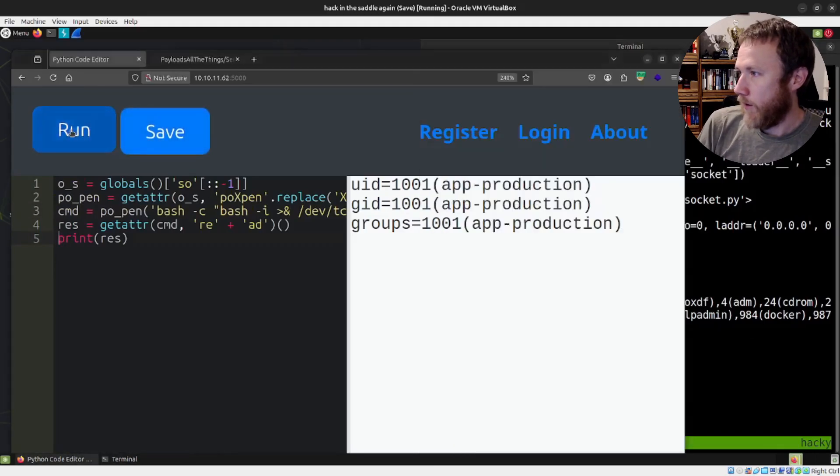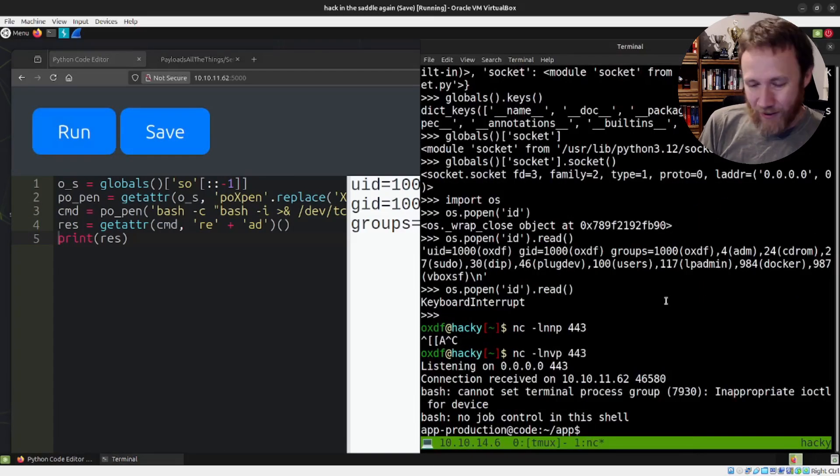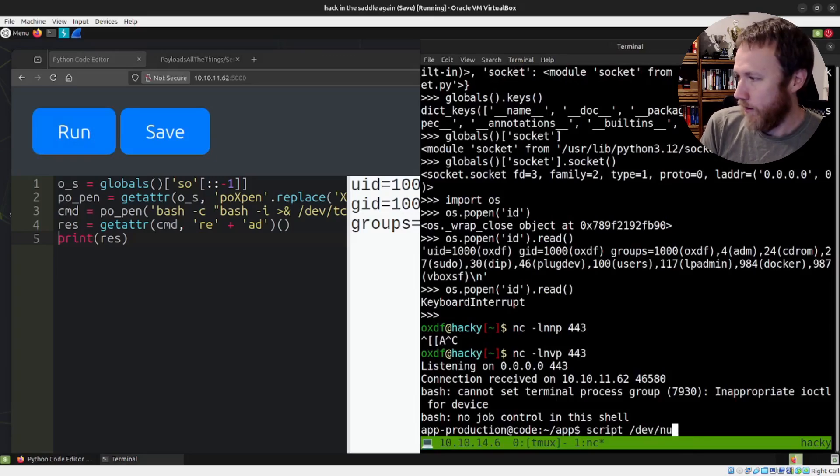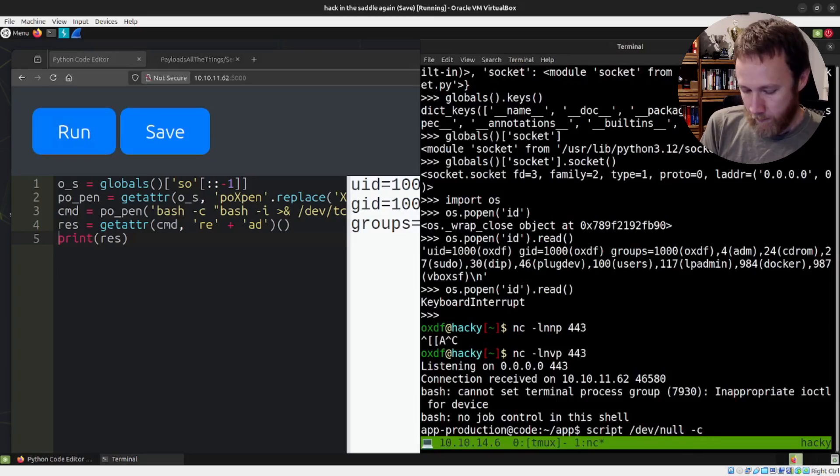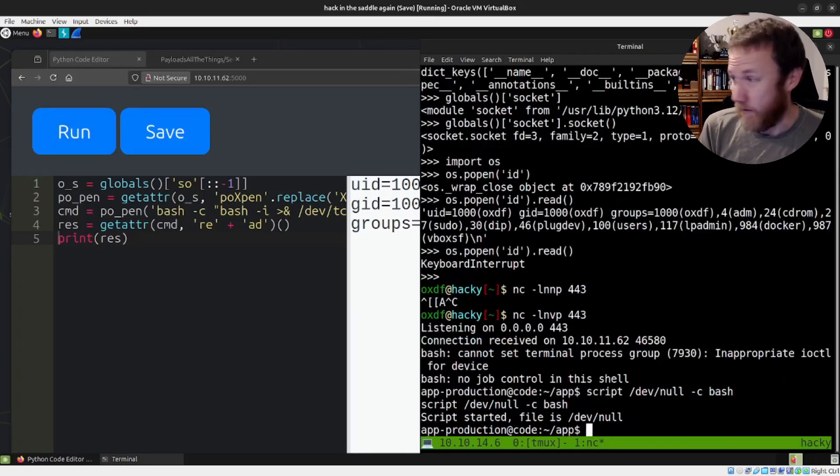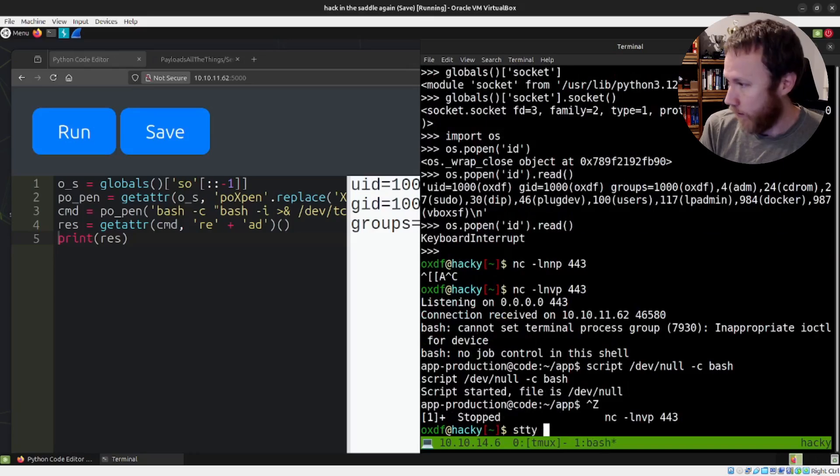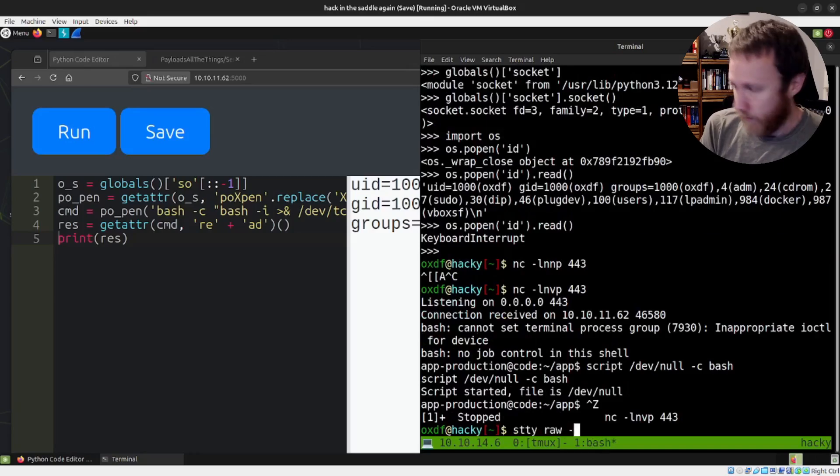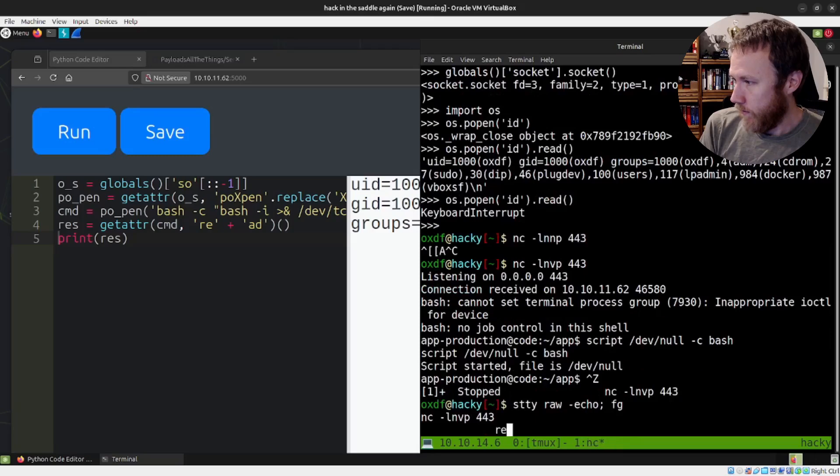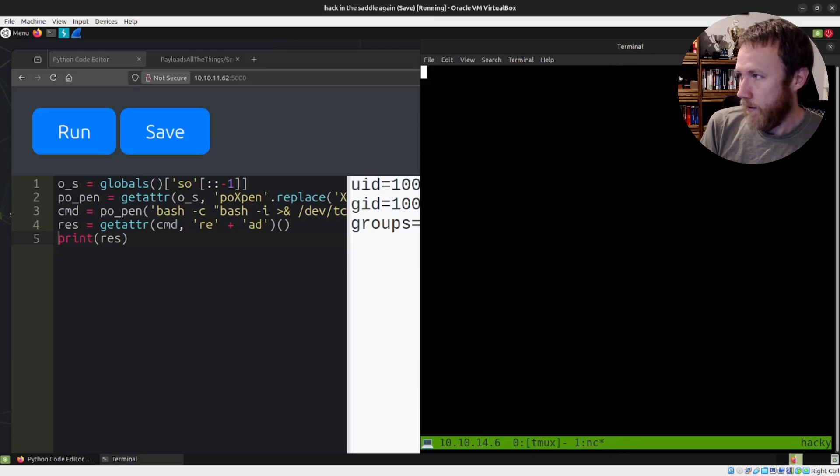So if we come here, we're probably not gonna get our print, but we are going to get a shell here, which is beautiful. We can do a quick shell upgrade using the script technique. So we're going to get ourselves a PTY. I got a whole video explaining how this works. We'll control Z, stty raw -echo, fg, reset, xterm. Boom. We're in.